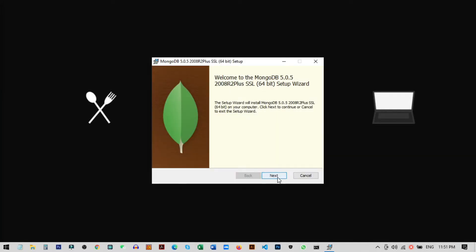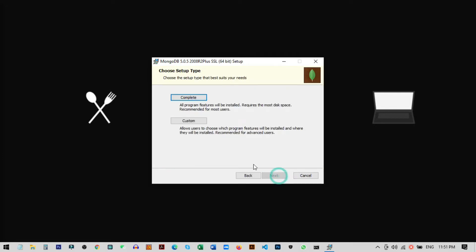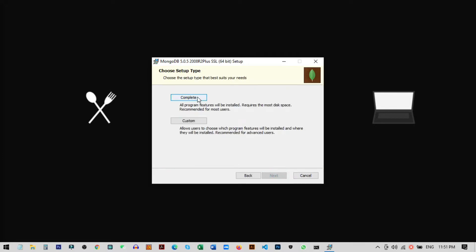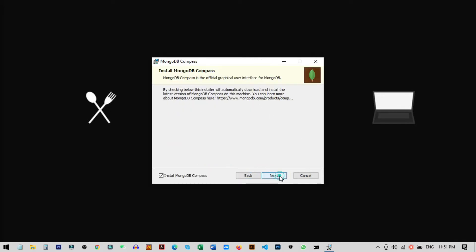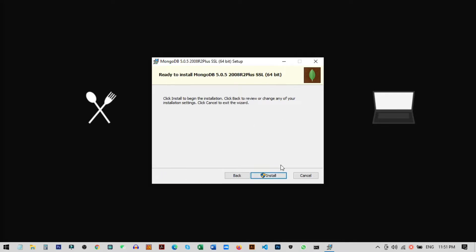Click Next, accept the license agreement, then click Complete. You can install MongoDB as is or choose another option. Then click Next, uncheck this option, then click Next and Install.